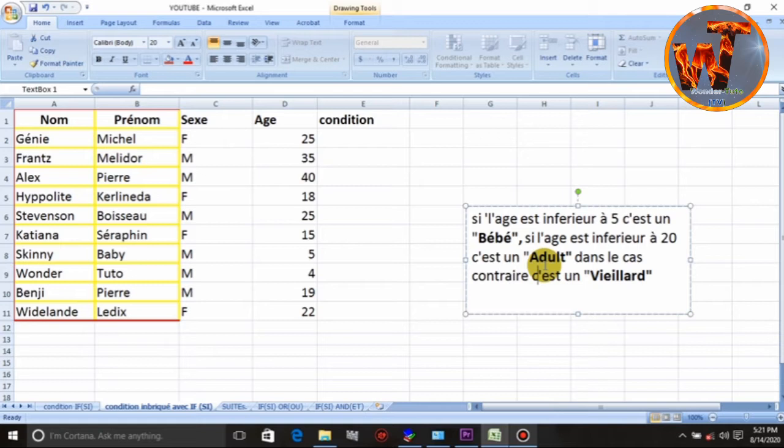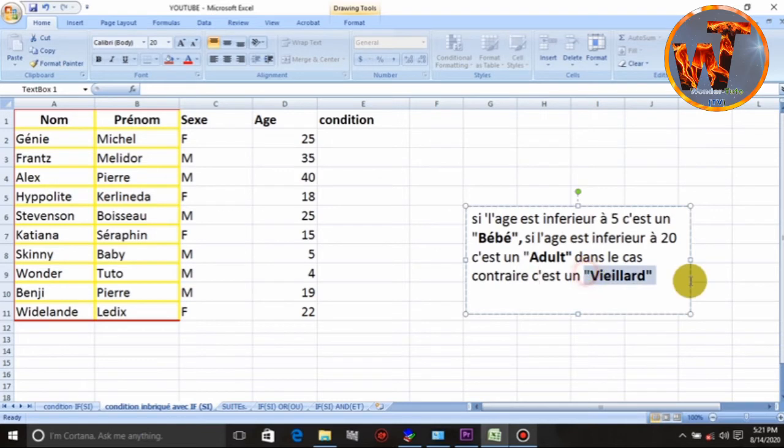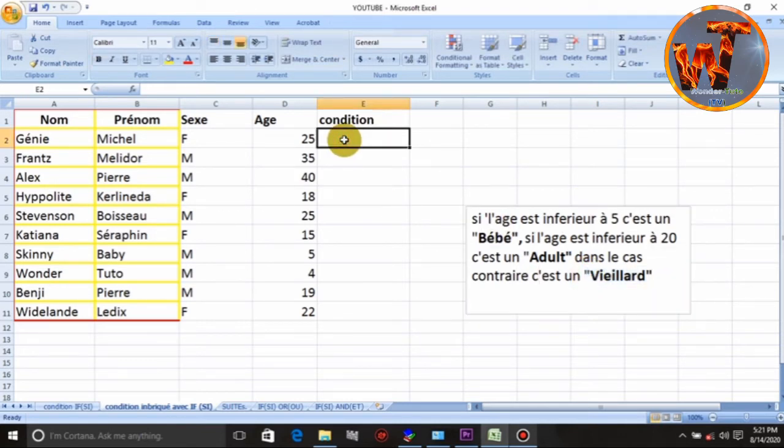E biye, si yon nan kondisyon sa yo pa respekte, emye, konne moun sa yo, yo son vie, yo son vie ya. An ale pou nou nan eksersis la pou nou ki sa kapap rep.